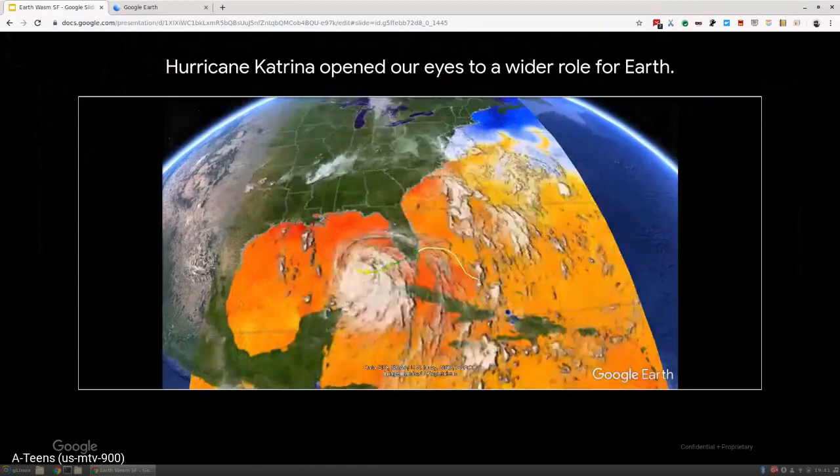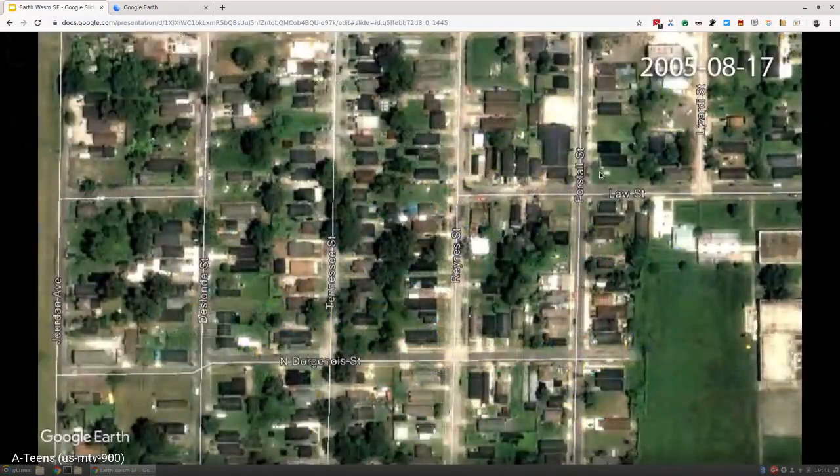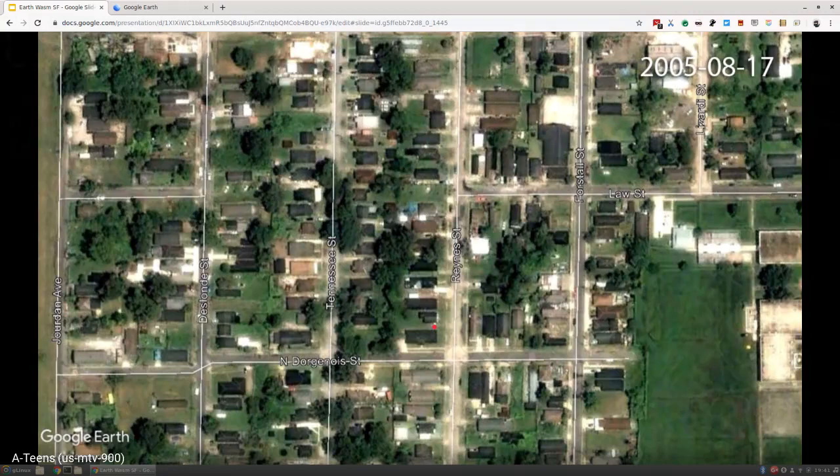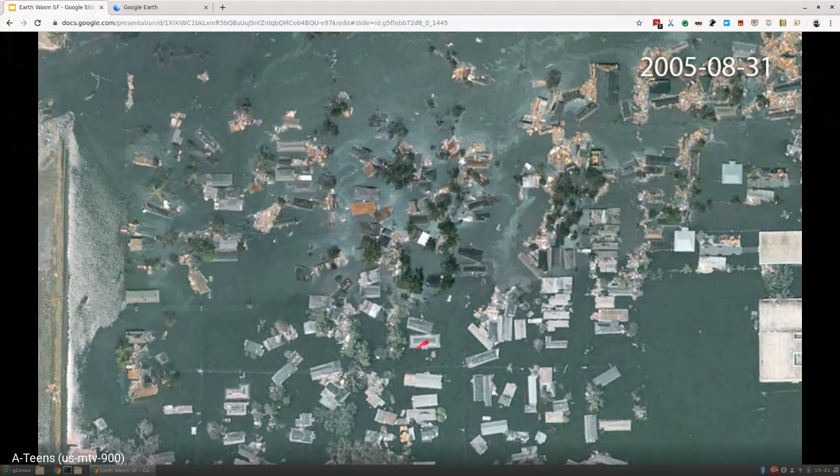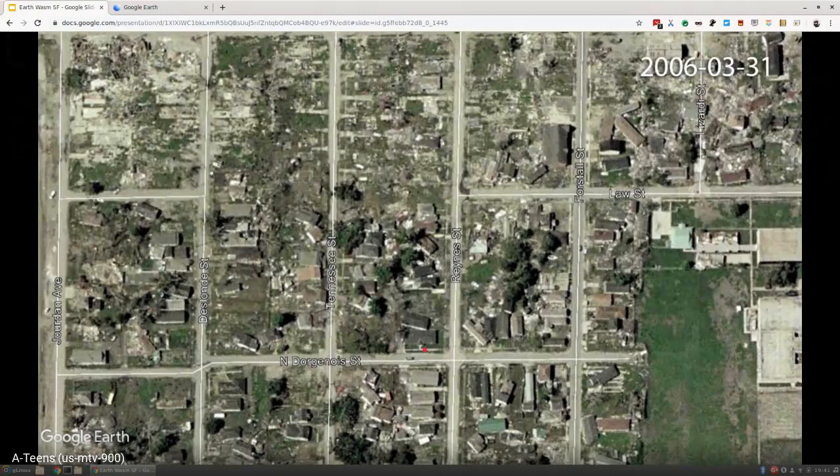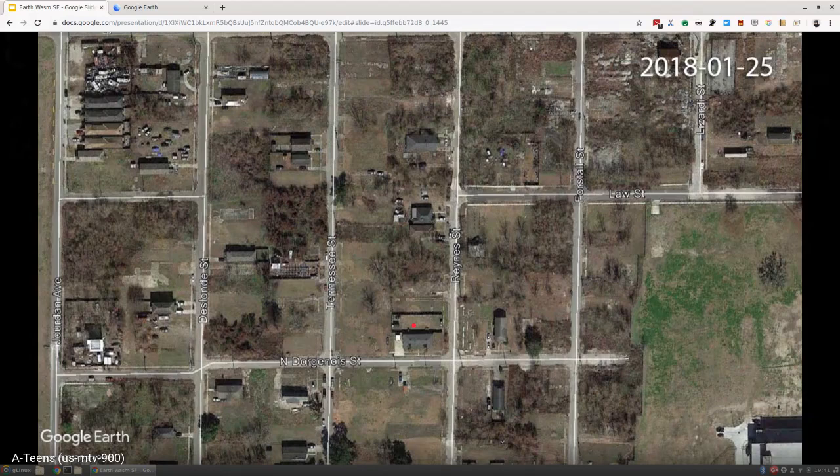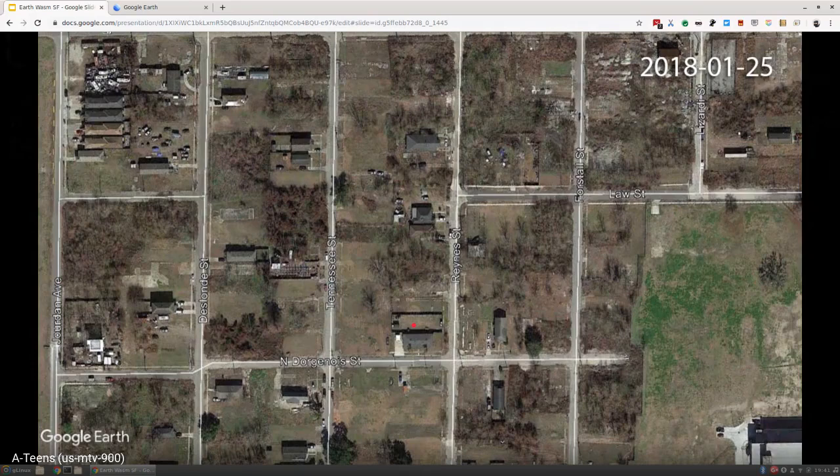I encourage you to look at this rooftop and track it. This is just before the hurricane hit. That house is still there as it hit. Then if you look a little later, this is after the flooding went down. You can see that house is still there.